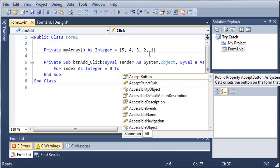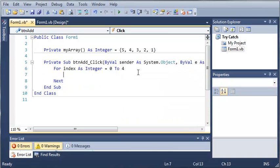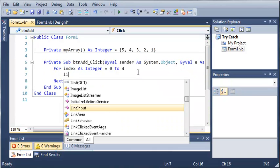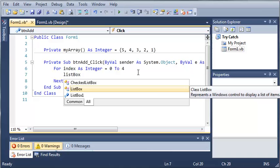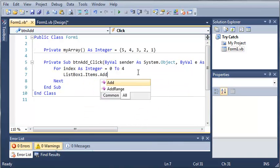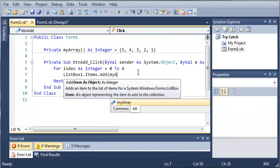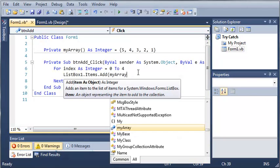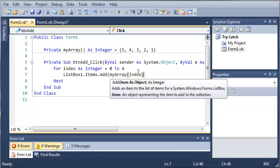2, 3, 4. So, 0 to 4, what we want to do is listBox1.items.add and we'll go ahead and add myArray at index.